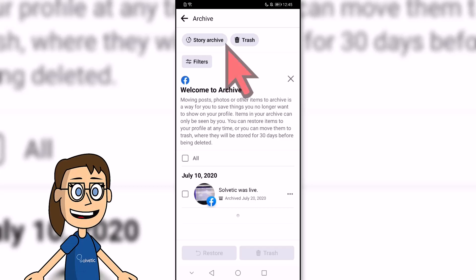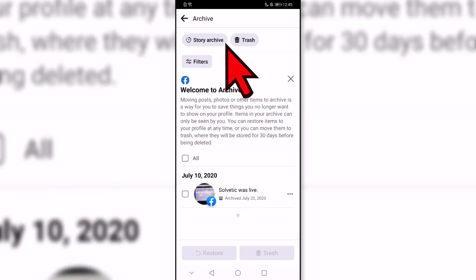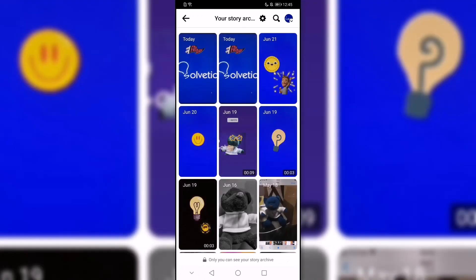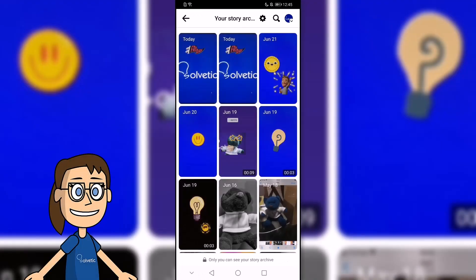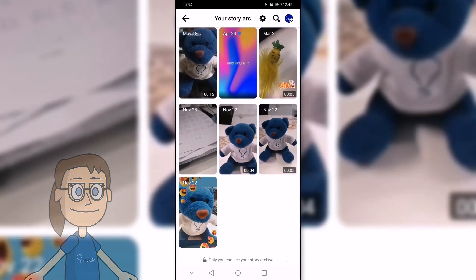In the next window, click on the Story Archive option. Here we can see our archived Facebook stories — click on the one you want to see.